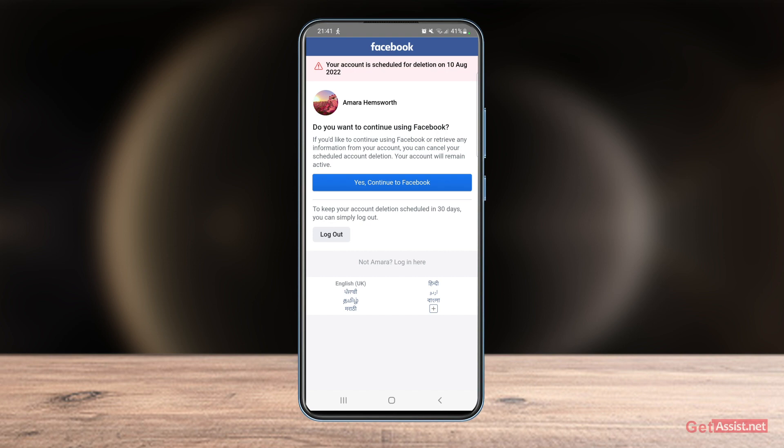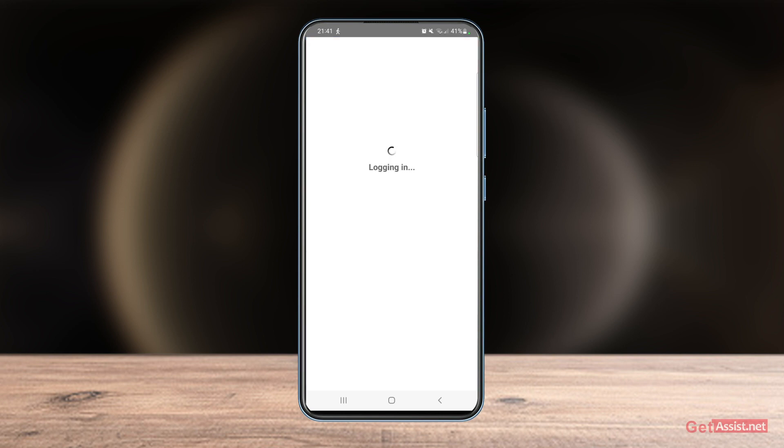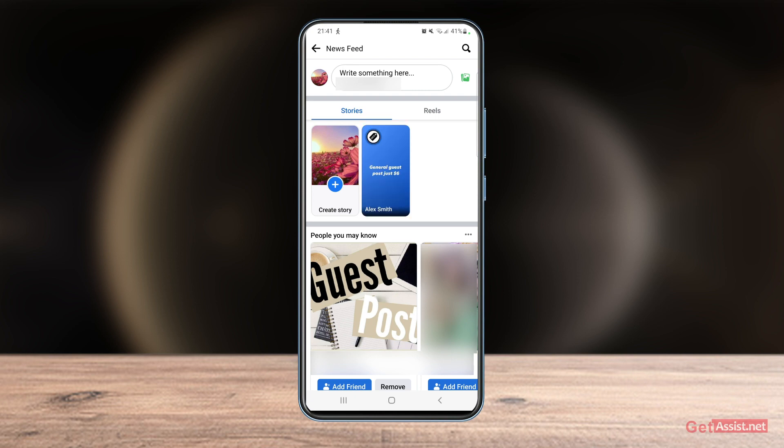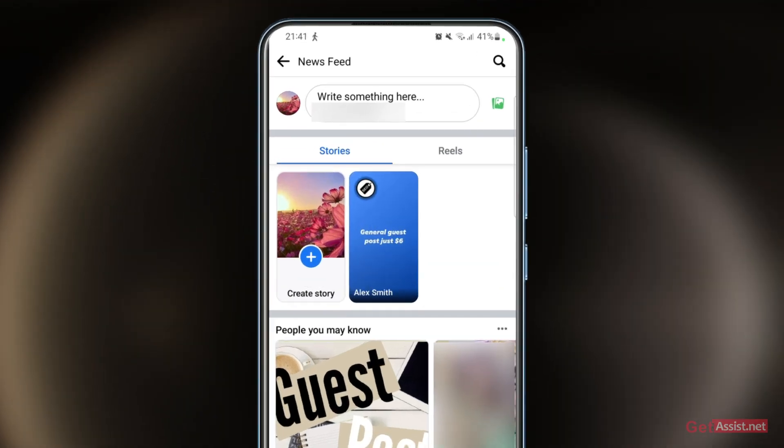Just enter your password, and if your account is within the 30-day time period you will see the message that you can continue using Facebook — simply tap Yes. That's all you need to do to get back your deleted Facebook account.